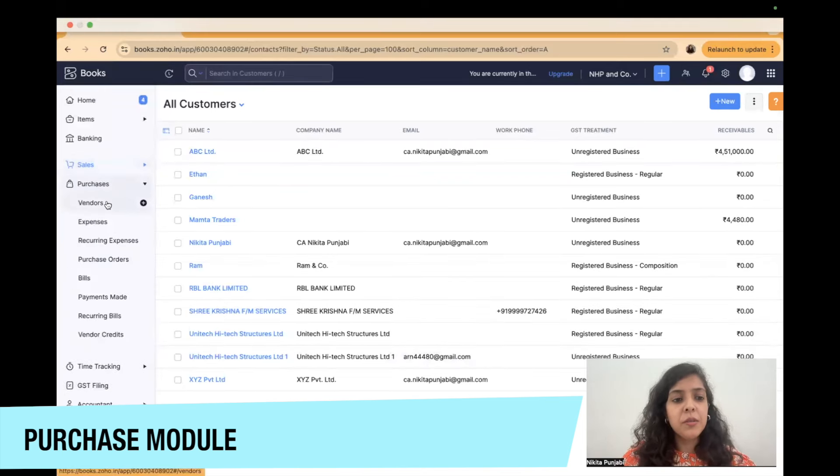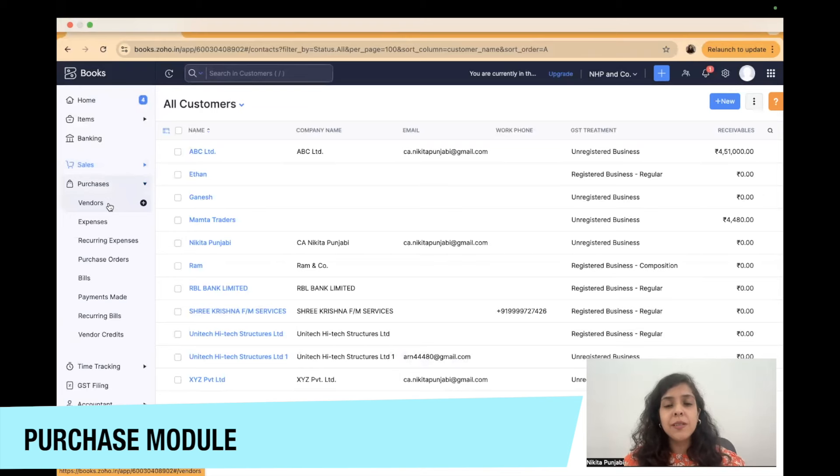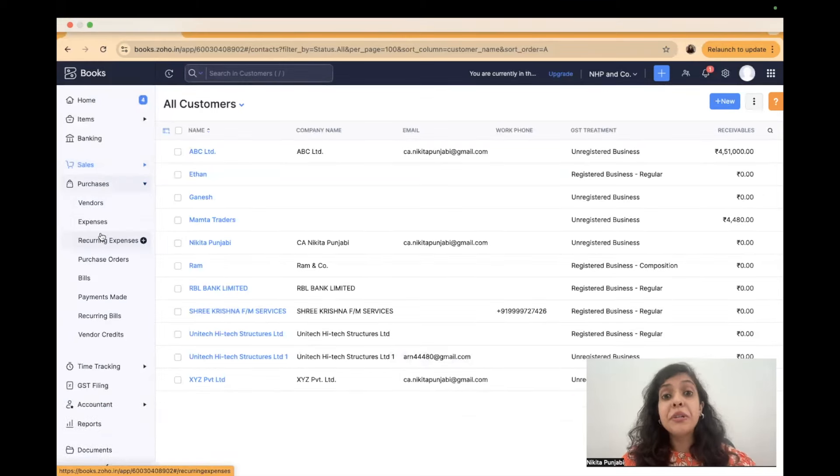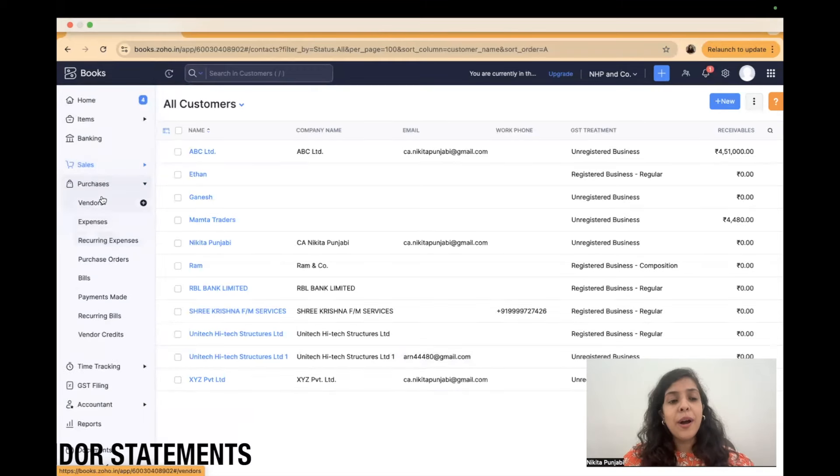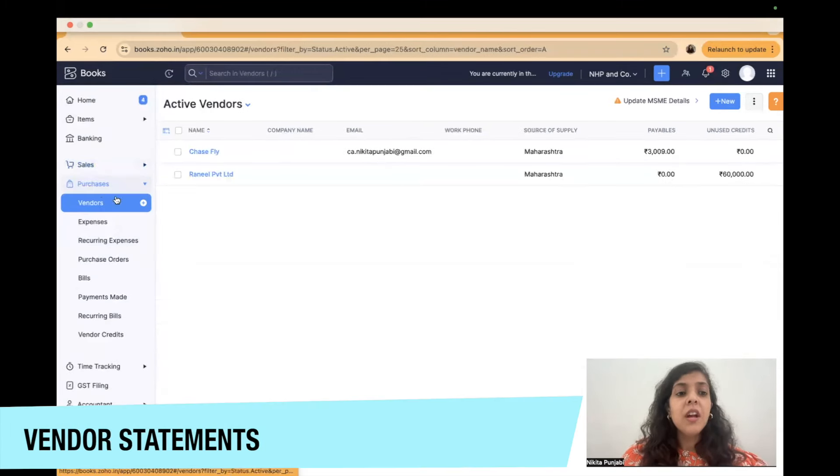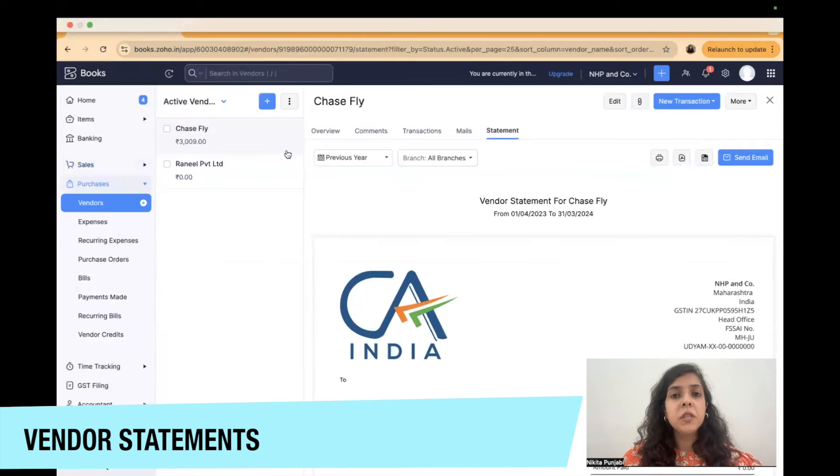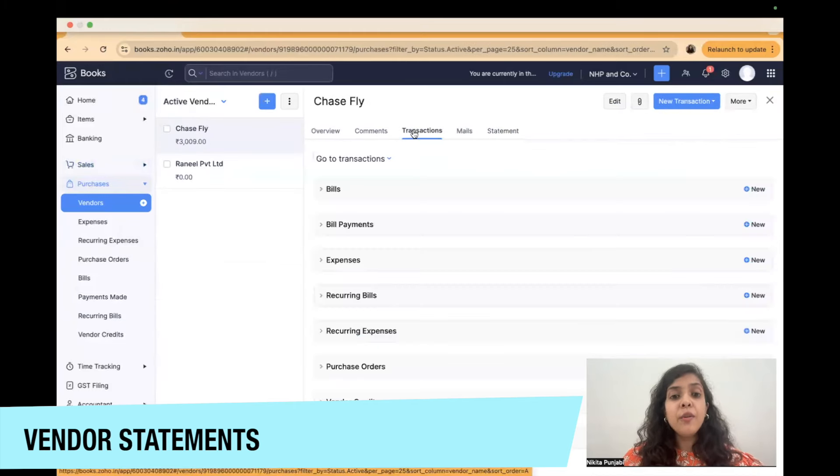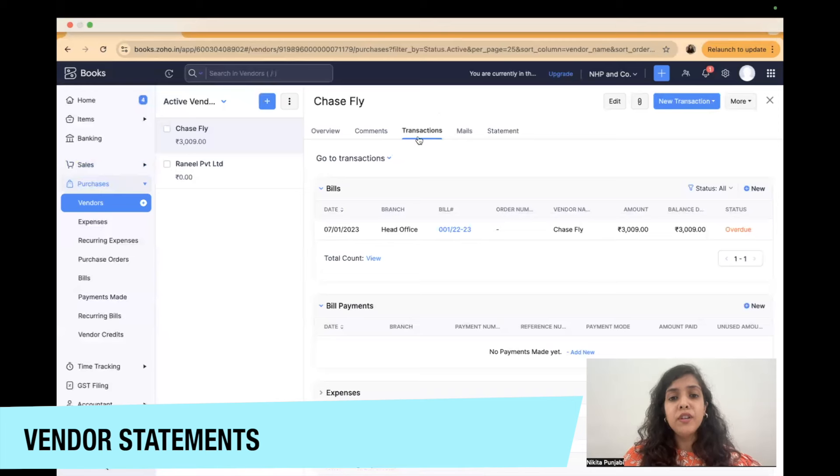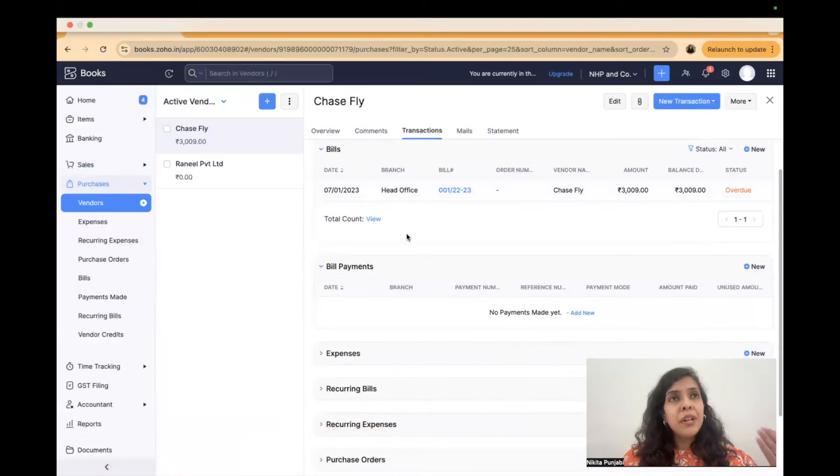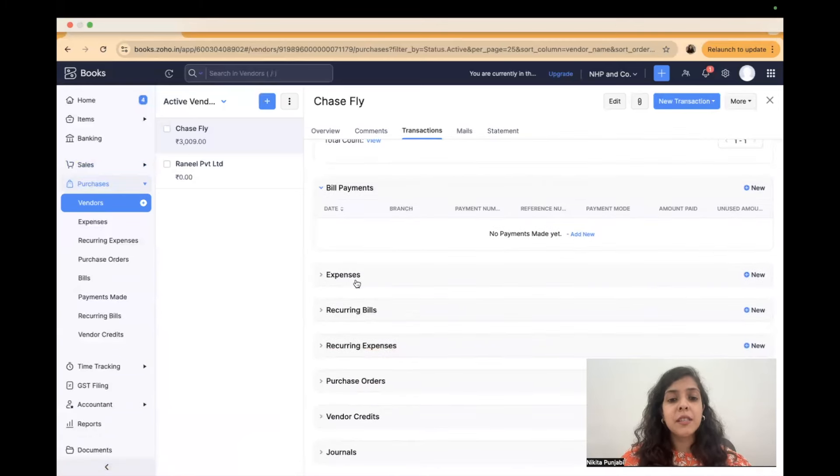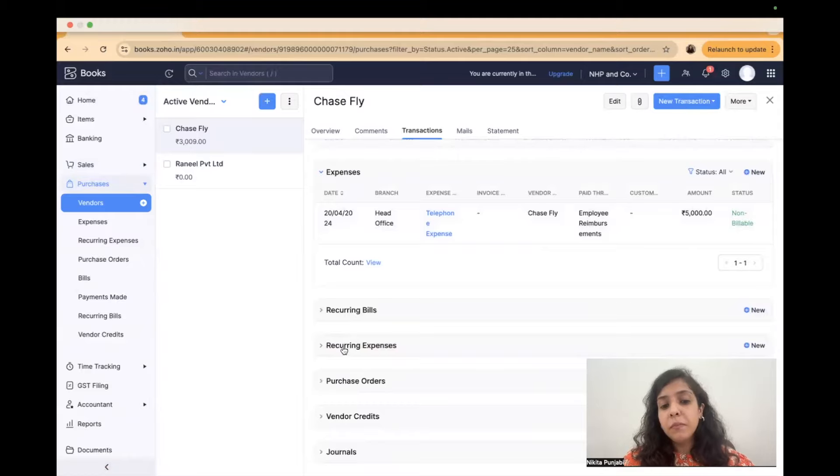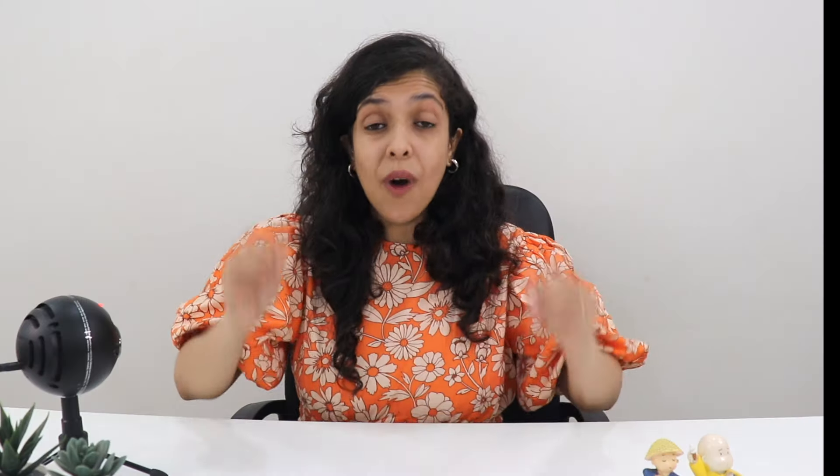Everything related to sales will happen in the sales module. Everything related to purchases will be under the purchases module including the vendors, the bills, the expenses, the vendor credits which are nothing but returns. So again you have to access vendor statements only through this vendors tab under purchases and you can go to the respective vendor go to statement and access. In fact you can access all the transactions of the vendor just have to click on transactions bill wise, payment wise, expense wise, purchase order wise everything can be accessed.